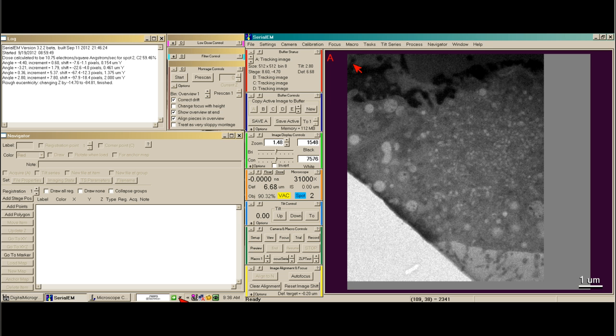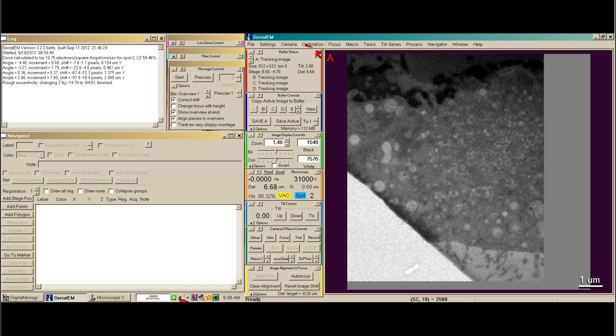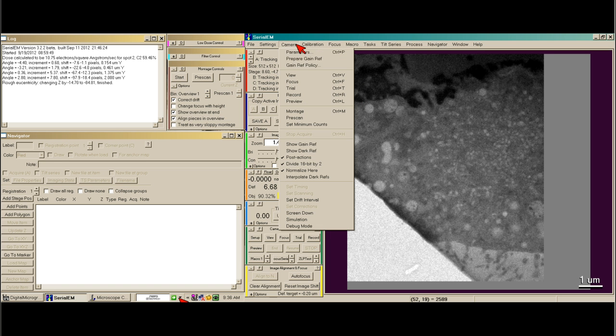I'm going to show you how to take a gain reference using Serial EM. So first, we go to the camera menu and say prepare gain reference.